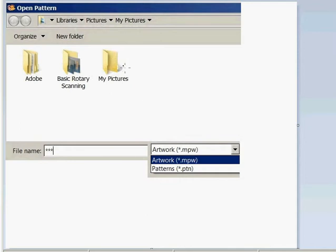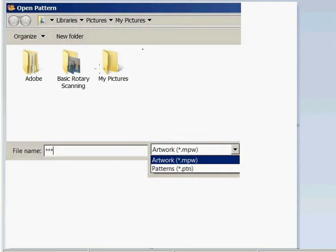I had to paste a couple pictures together to get this because of the largeness of the screen, but as you can see it says 'Open Pattern.' It normally takes either an MPW or a PGN, but what he wants to do is bring in an image — a JPG, a GIF, a TIFF, or something of that nature.